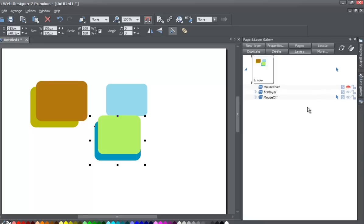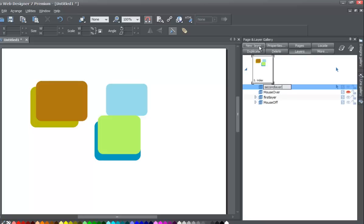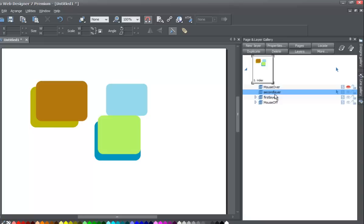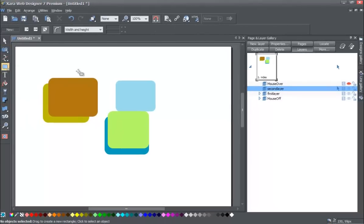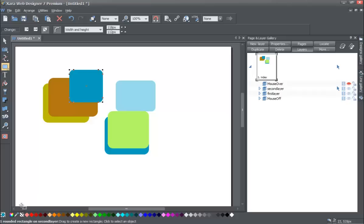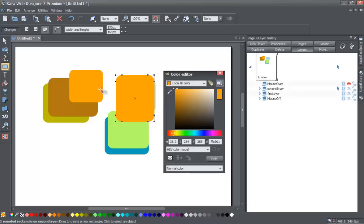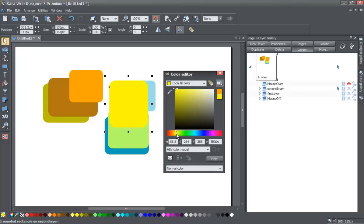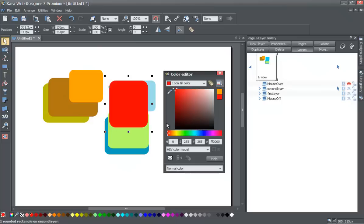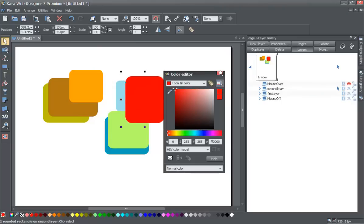Let's create another layer by clicking the new layer button. Name this one 'second layer.' You can name it whatever you want — I'm naming it that just to keep track easily. Move it right beneath the mouse over layer, so it's above the first layer. With that layer selected, go ahead and draw some more quick shapes. Try to give them a different color — maybe a strong red — so they're easy to distinguish from the other layers.